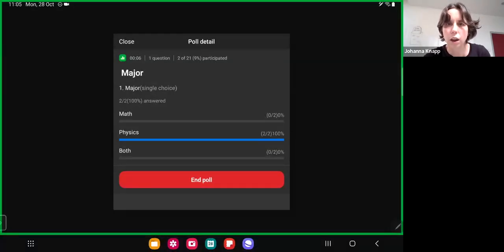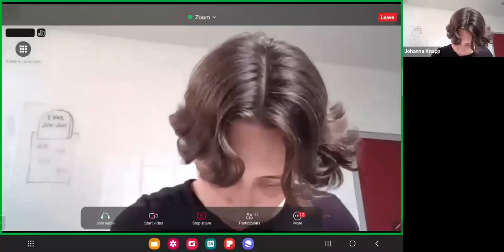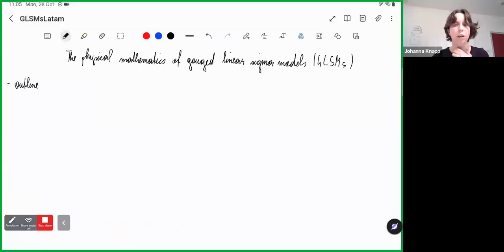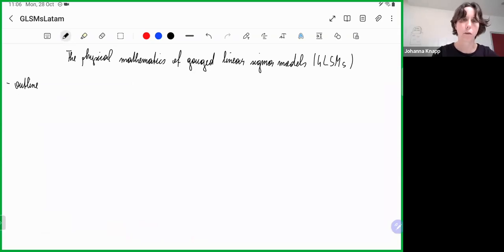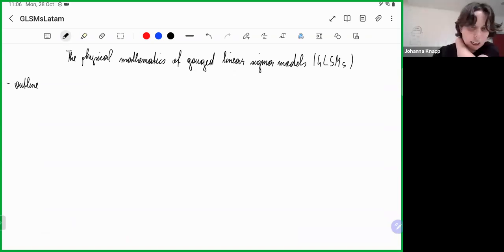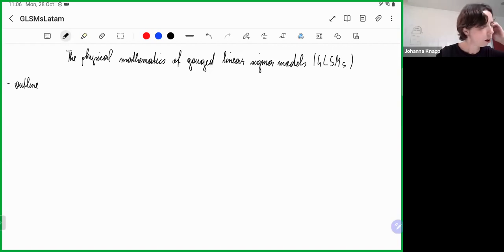Let me share my screen again. I have lecture notes for this, and I will send them to Daniel and he will probably put them on the website. So in particular, if you cannot read my ugly handwriting, there will also be a PDF shared with you. Otherwise, if you can't read something, just shout out.